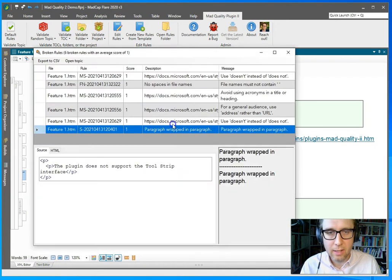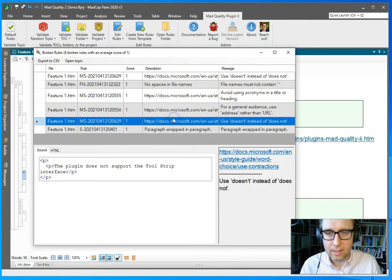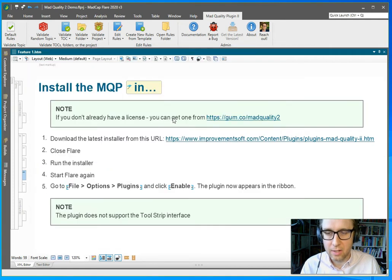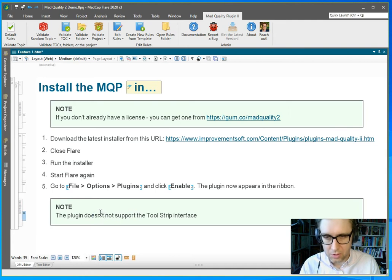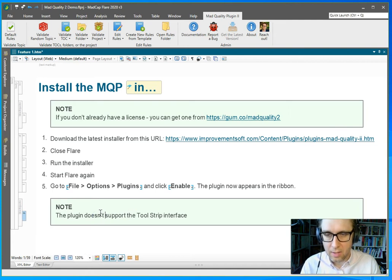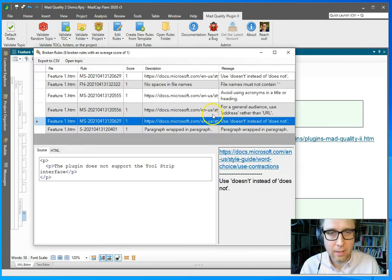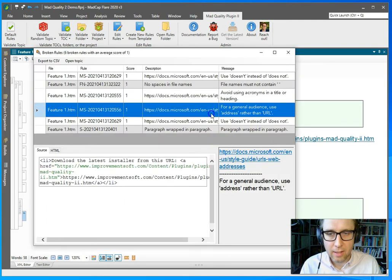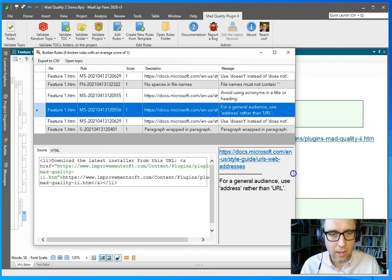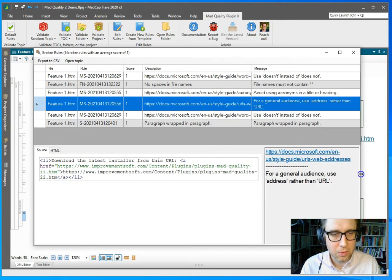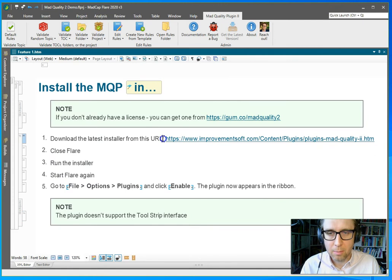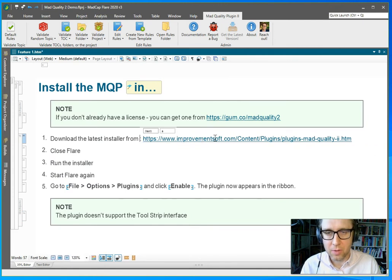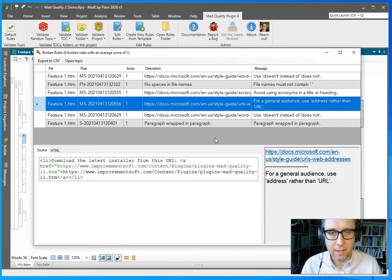I'm going to go back and it tells me I should use doesn't instead of does not. Okay, that's fine. So I should use doesn't and go back and I shouldn't use URL. I should use address instead. Okay, but maybe I can just remove this altogether. Save it.